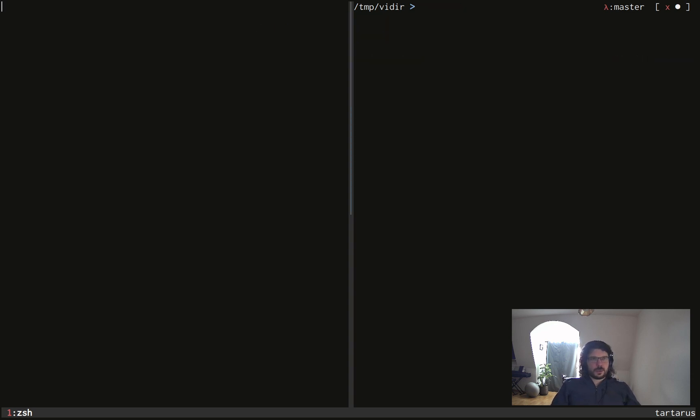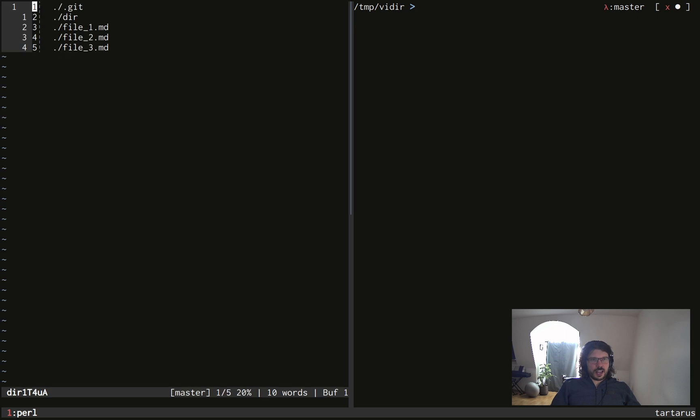So with vidir, we can rename in bulk a bunch of files or directories, which is already super practical.